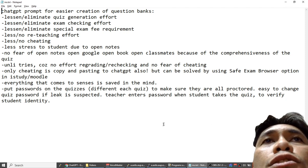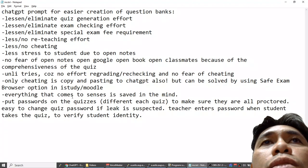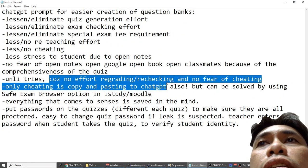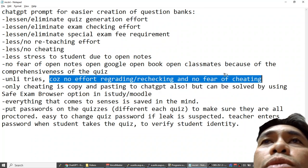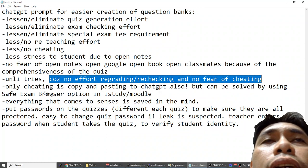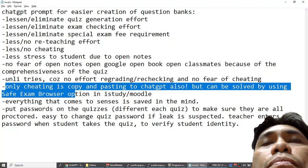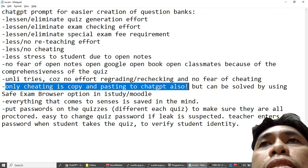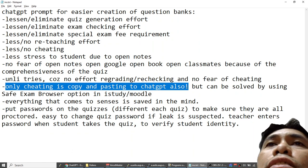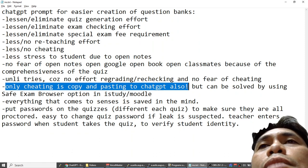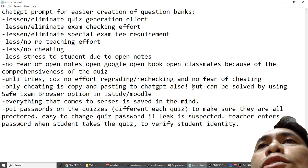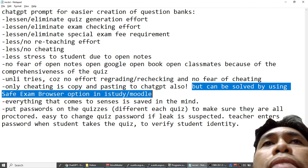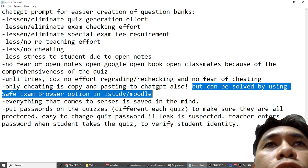You can also activate unlimited tries in the quiz because there is no effort in rechecking and you are not afraid of cheating because the quiz is comprehensive. And the only cheating is if they copy and paste the question, right-click, paste it in ChatGPT and ChatGPT will answer. But that can be solved by using Safe Exam Browser option in iStudy or Moodle.